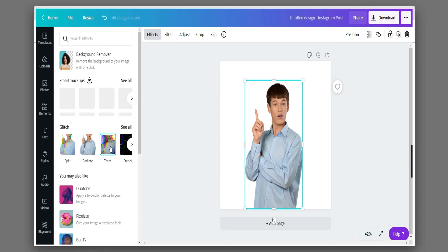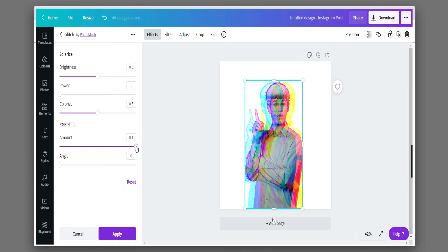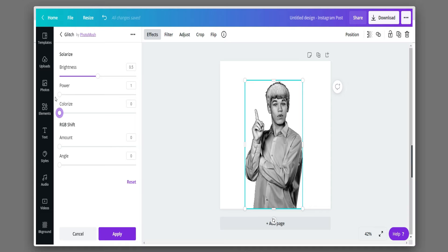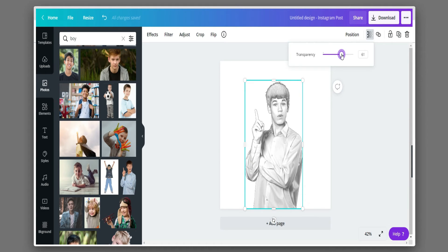Now go to effects and then select the glitch effect. Copy all these properties as they are, then choose the opacity to 60% because it gives a more realistic effect.